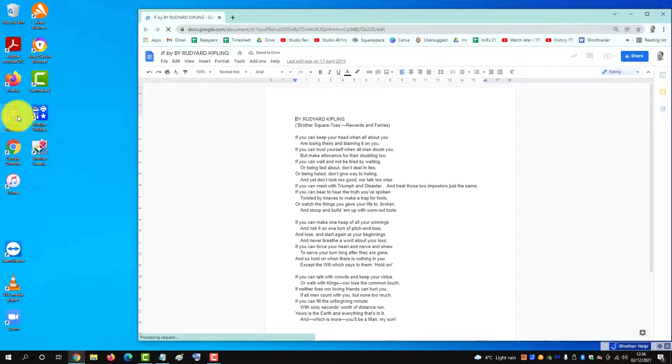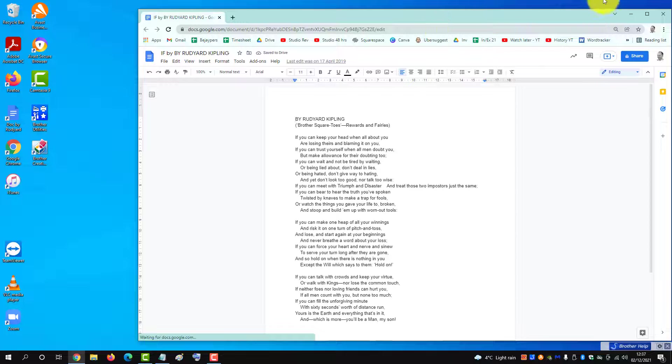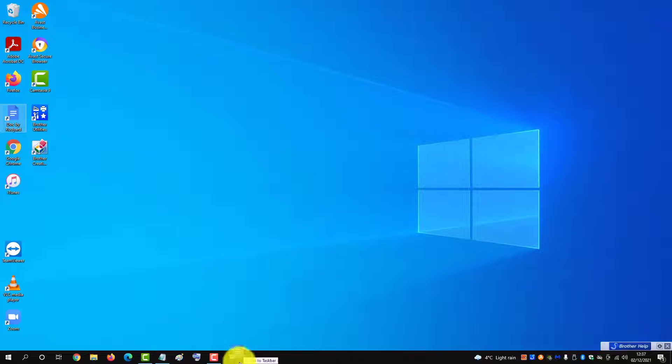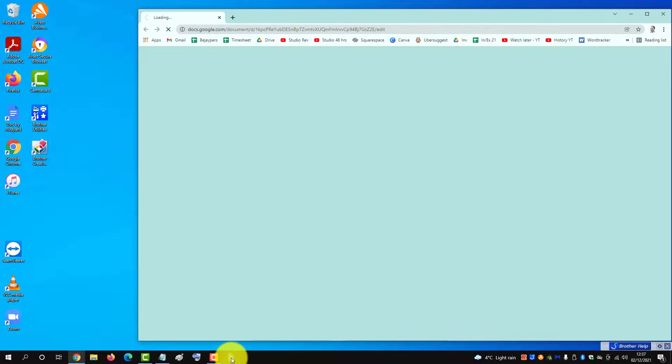The Google Doc opens up. Close it down again, and then we can drag it from the desktop onto the taskbar. Now we can open the doc from the taskbar by clicking on it.